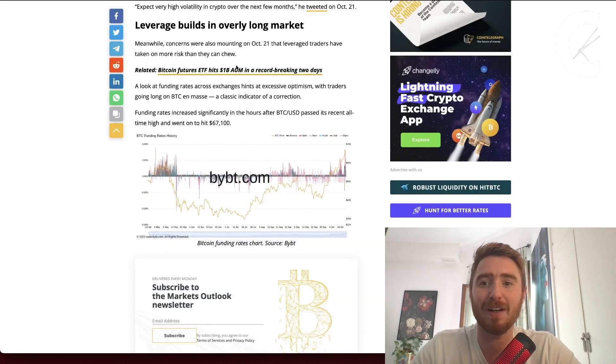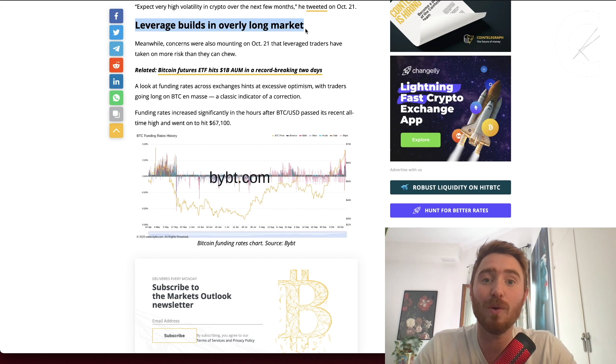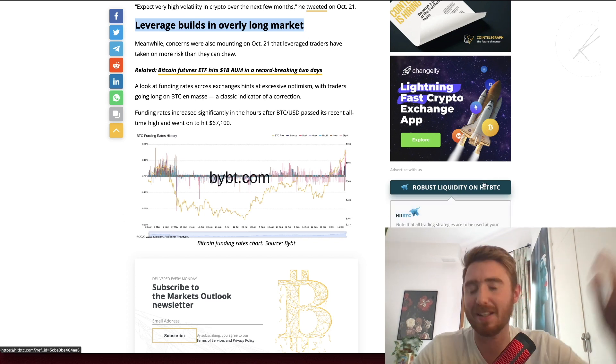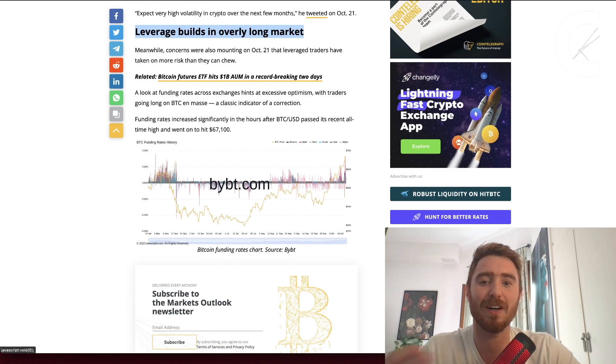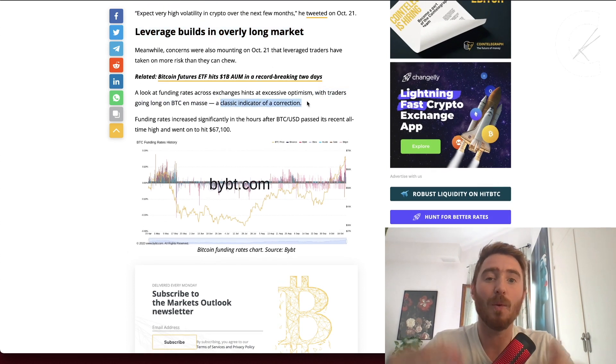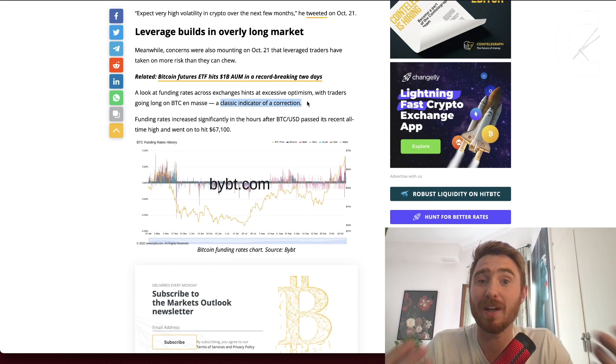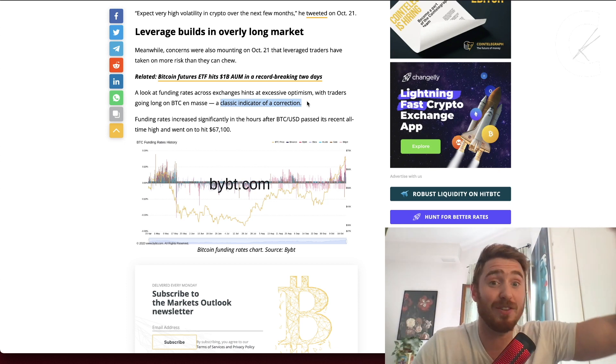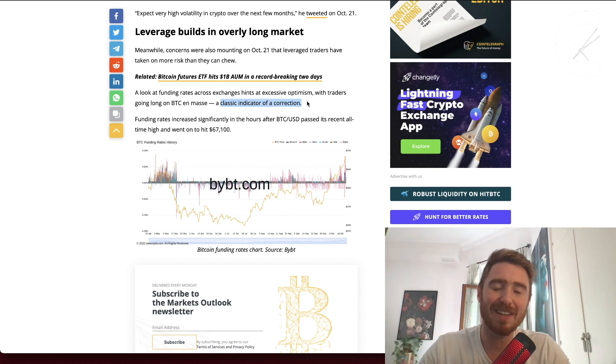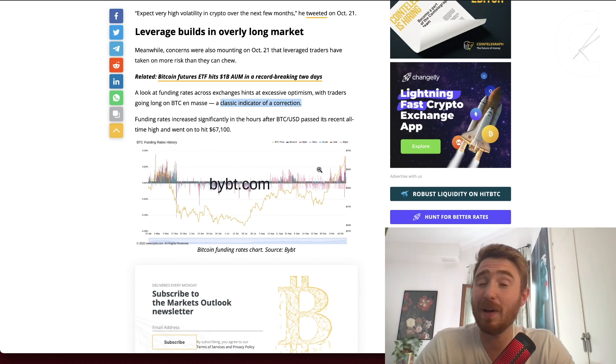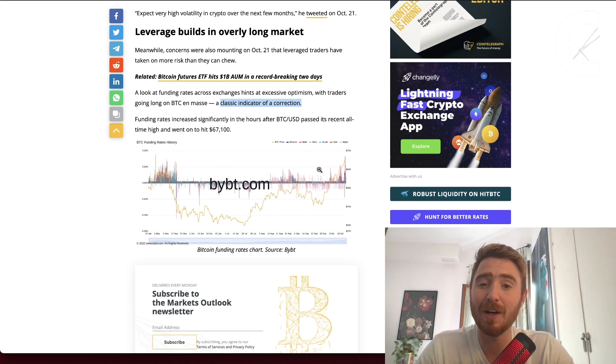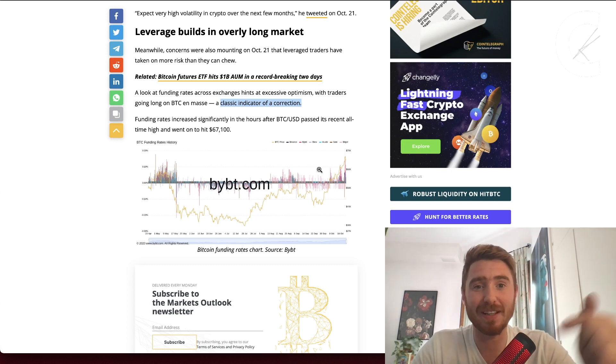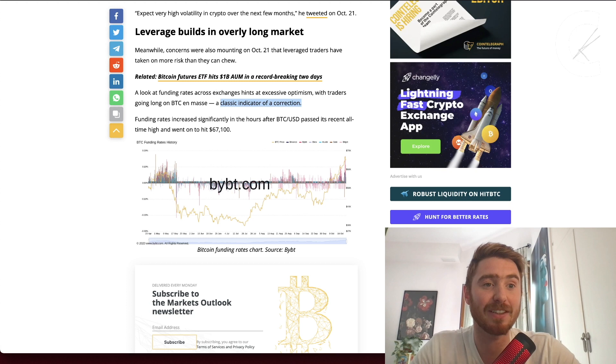Moving on to a little bit more FUD that we have in the market, we're seeing leverage building in the long market. We're seeing more and more leverage enter the market expecting the price to go up. This often leads to a correction, it's a classic indicator. When the majority of retail investors think we're going to be long, that is normally the opposite that could happen. We could still get to $100k and then come down, that's what I would think, but we could see a 20%, 30%, 40% crash at any moment.